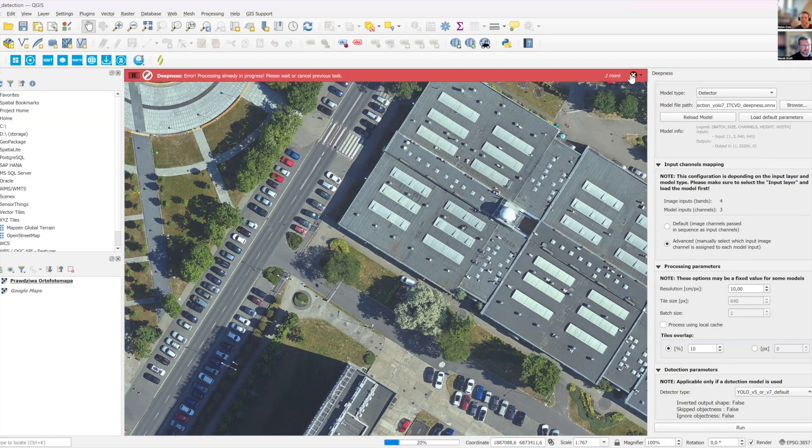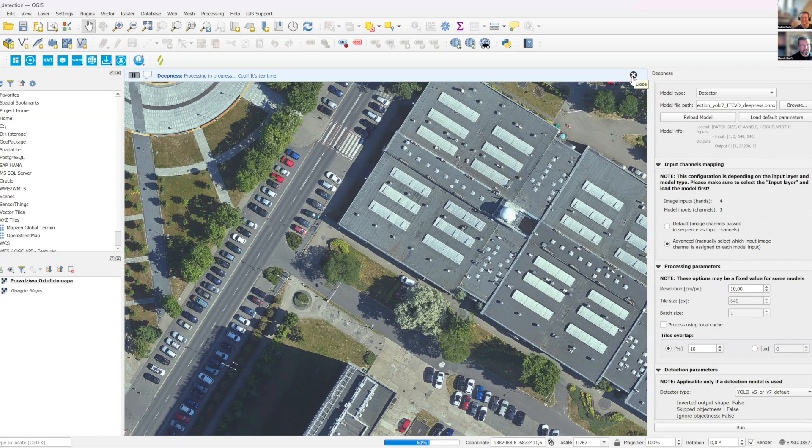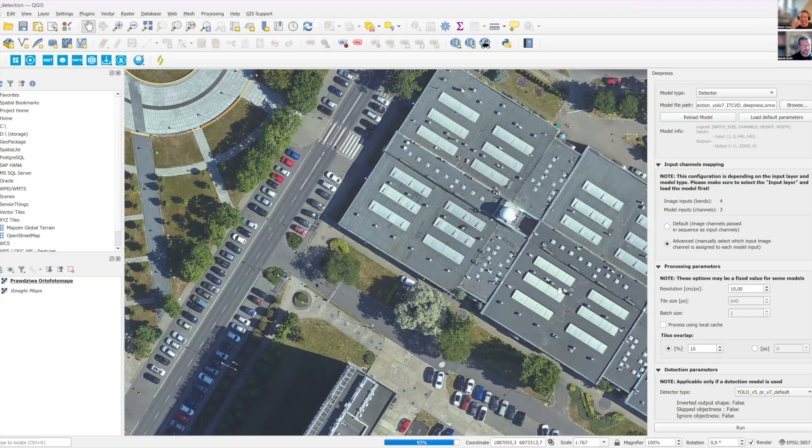Oh, I clicked it two times. Here's the error because the processing is already in progress, but here's the... Oh yeah, let's go. Yeah.